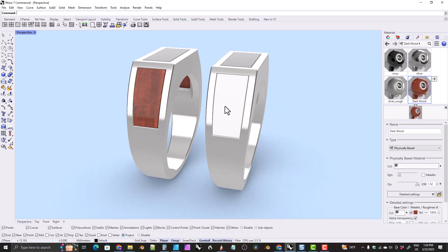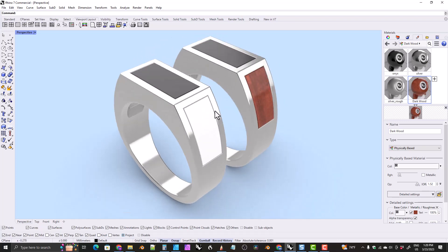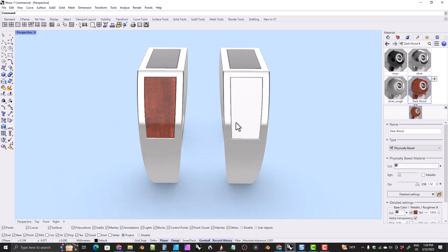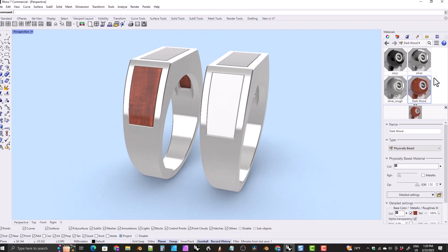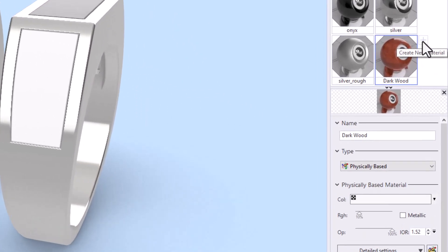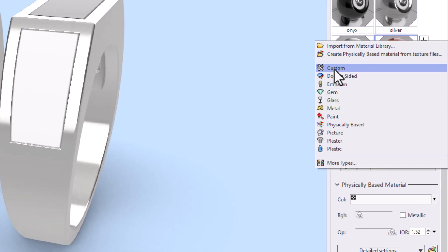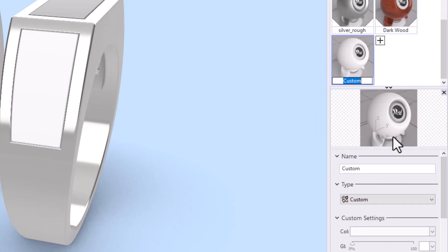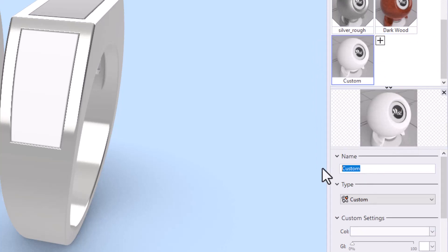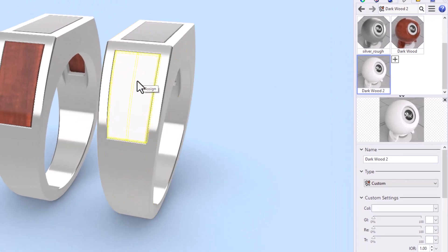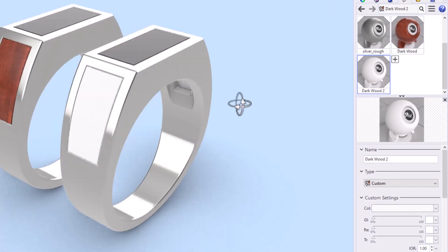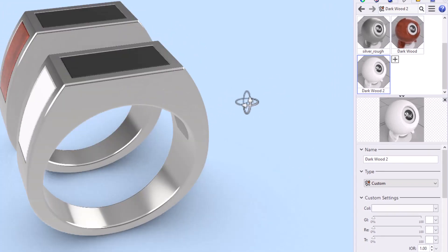We're going to see if we can match that material on these stones, or these inlaid pieces right here. Okay, so we'll start off by creating a new material. We'll use custom materials. I think Rhino 6 has custom materials. I don't know if it'll have all of the options that my Rhino has. We'll call this dark wood too. And we'll drag that over onto our pieces here.